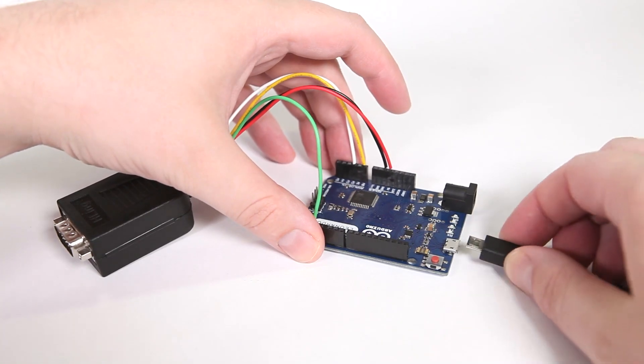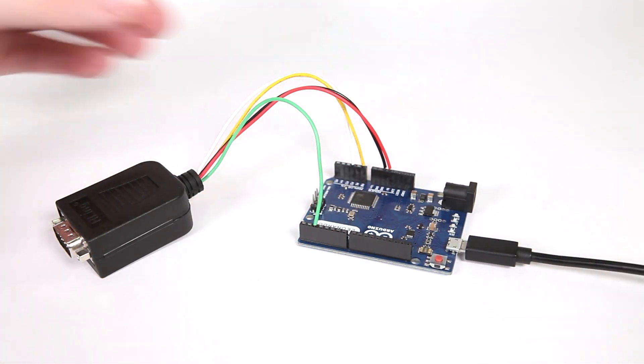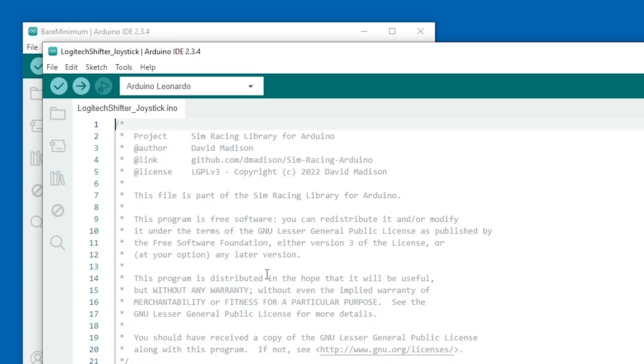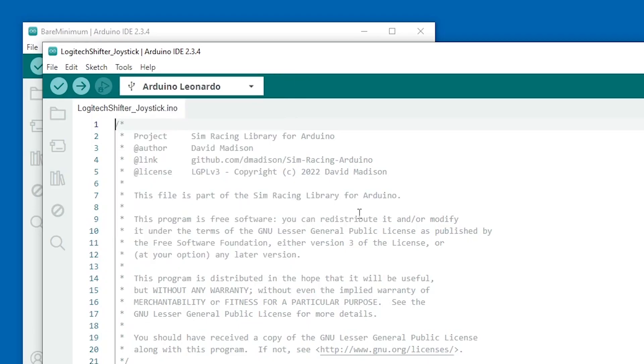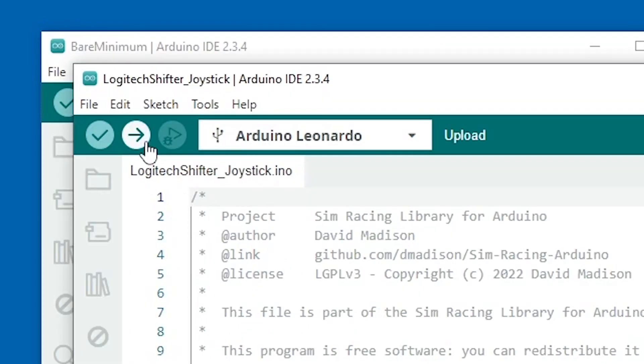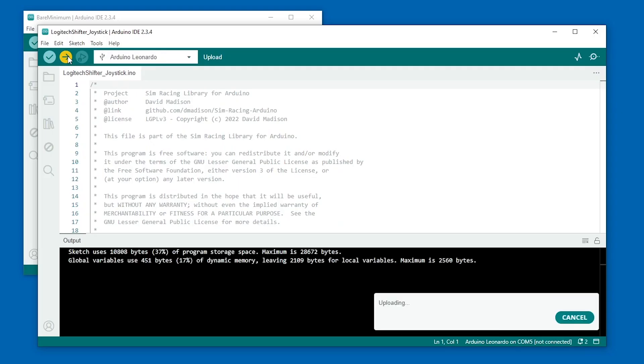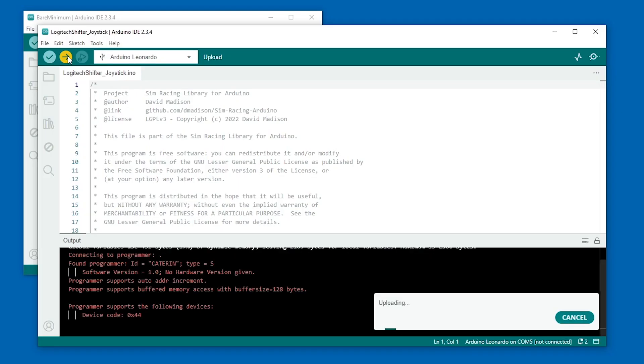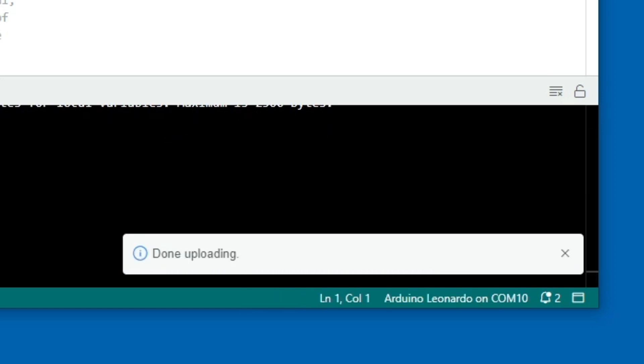Now we can plug in the adapter. Go to Tools, Port, and select the new serial port for the Leonardo. Then click the Upload button. The code will compile, upload to the board, and if everything is good, the screen will say Done Uploading.